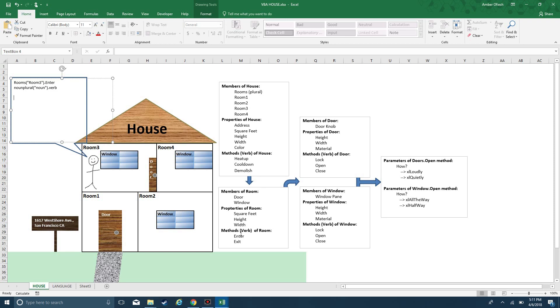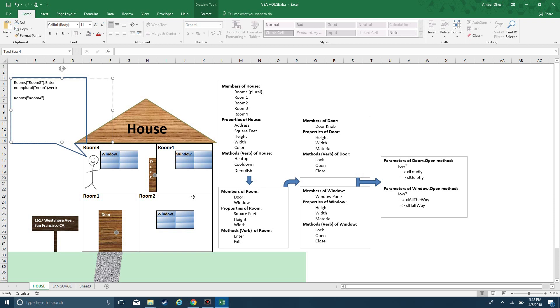Let's think of a different example with room 4. Rooms, room 4, dot window. Now I've given you an example with window. Within window, we have different properties, different verbs. These properties are like adjectives, they're descriptive pieces of the object itself. The window, noun, object, has a height, width, material.